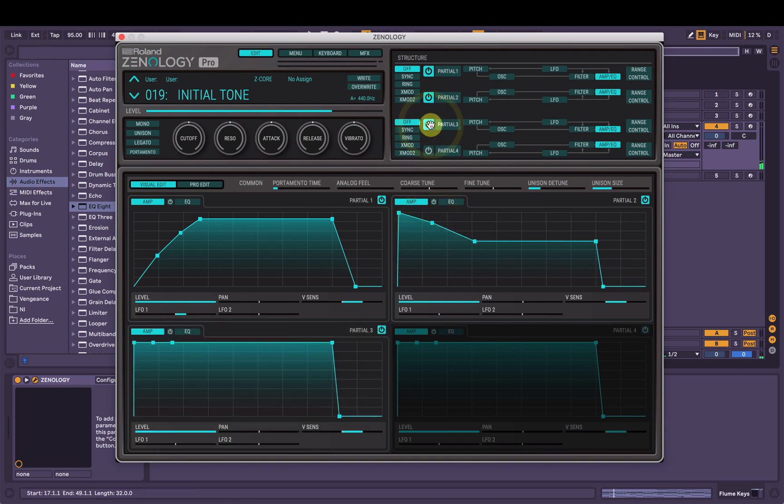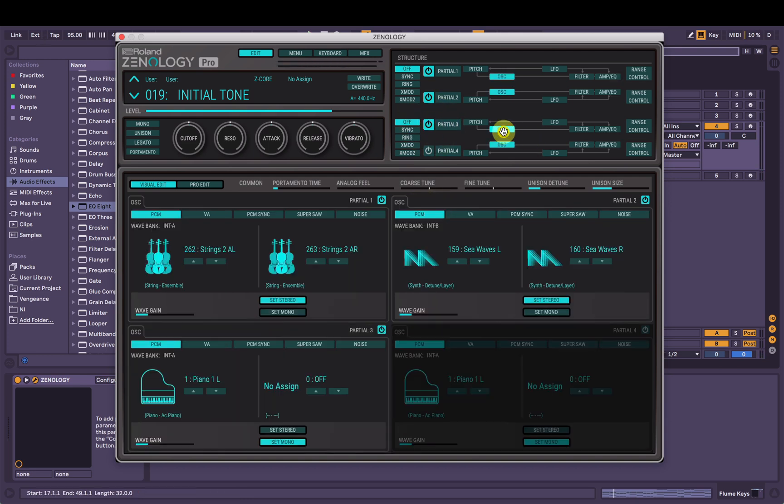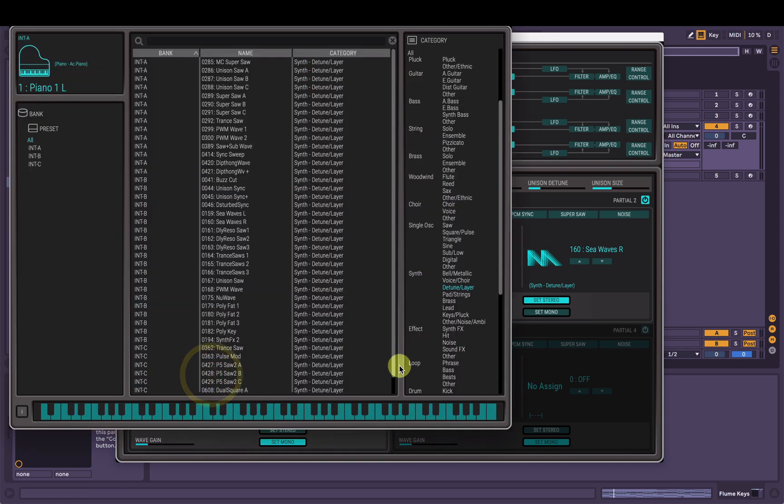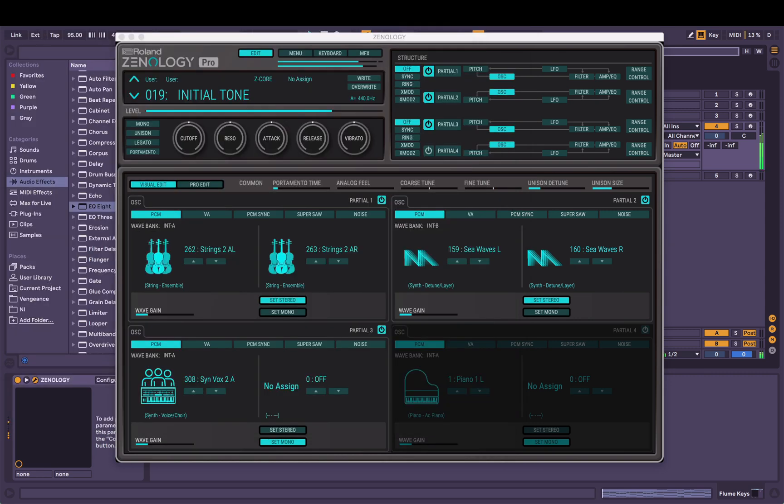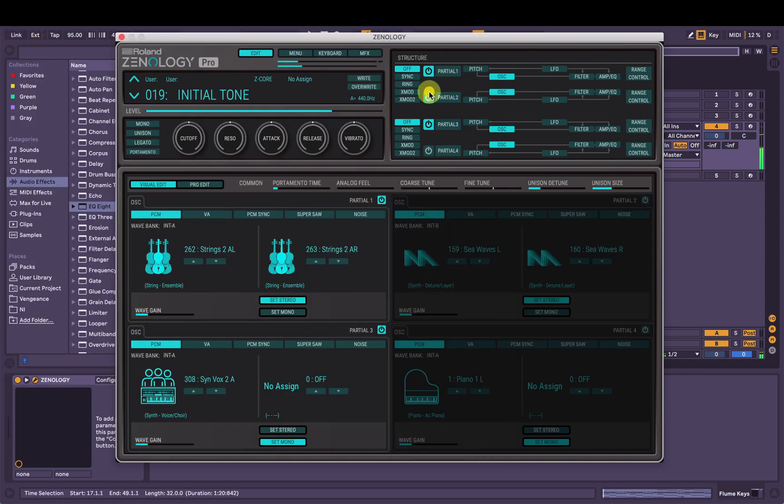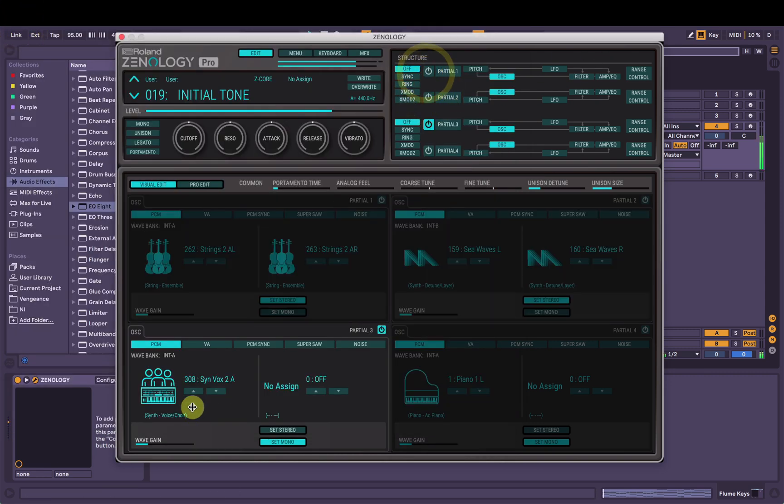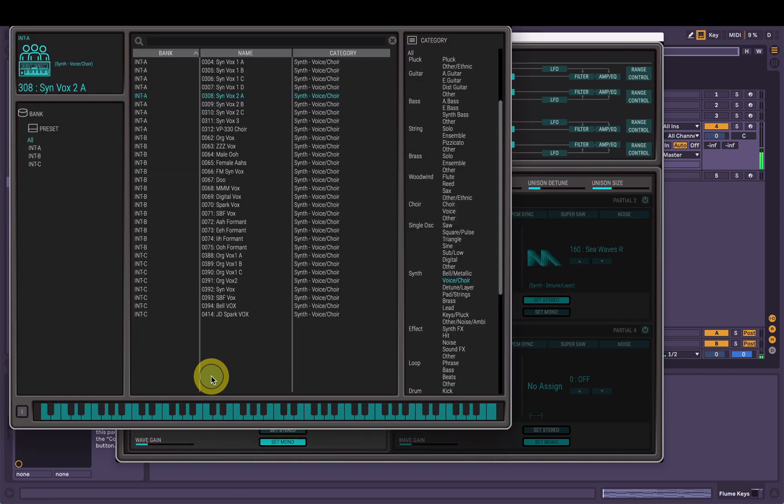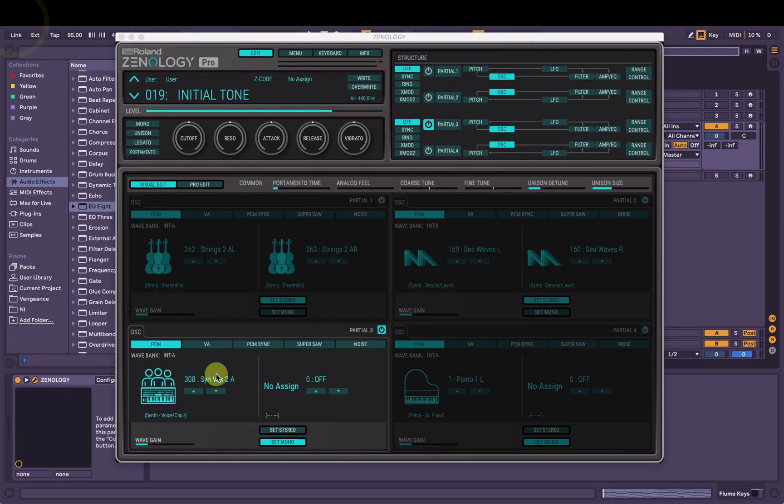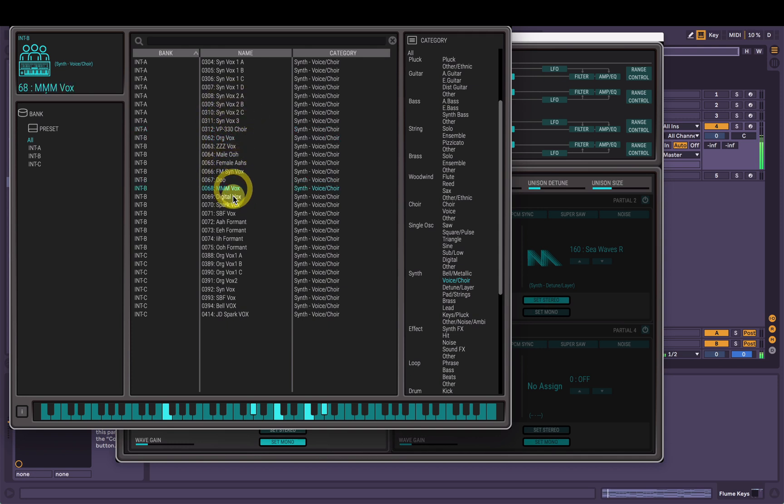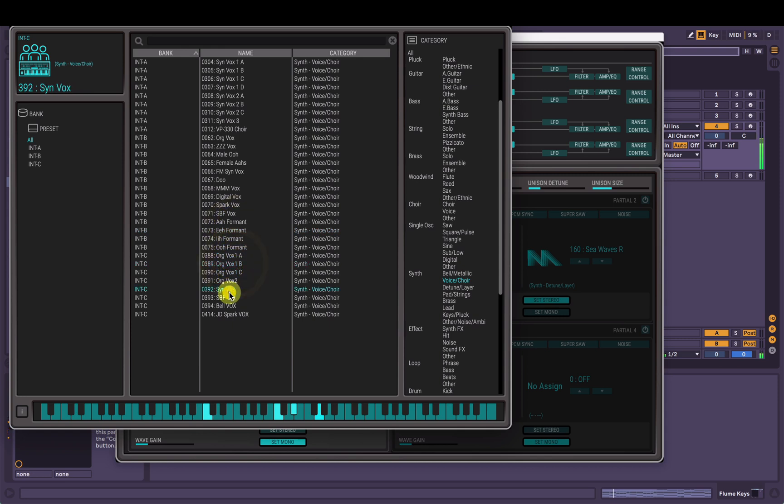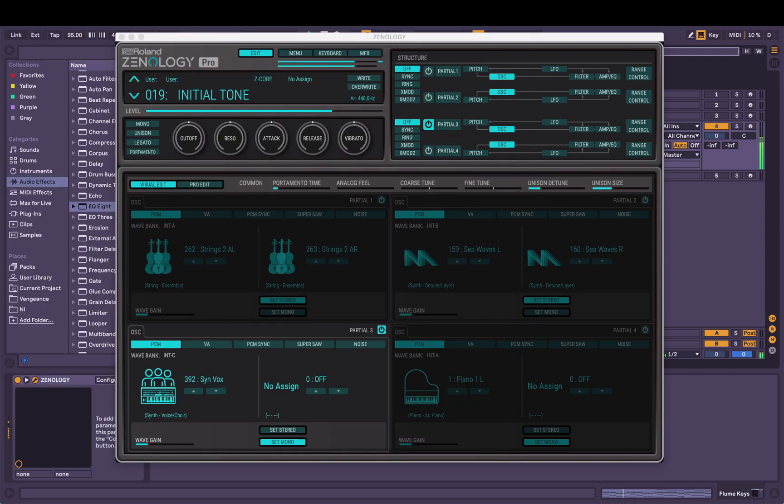Nice, we're going to add a third partial in just to see how we go. Get a nice, maybe like some kind of choir. Oh, that's not great. For what I need anyway, I'm sure it has a place. Yeah, that synth vox there sounds cool.